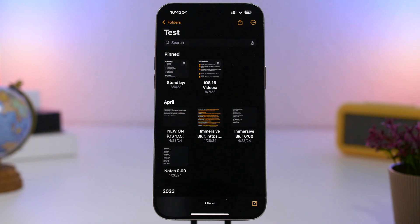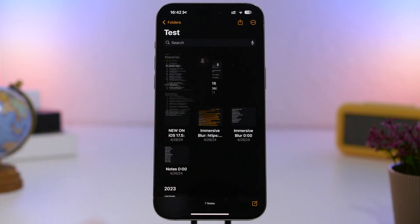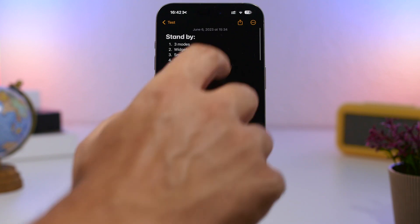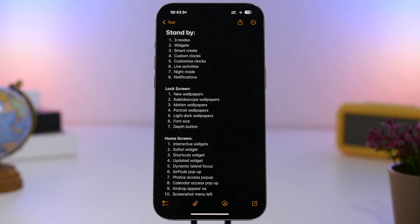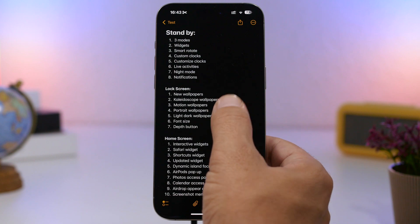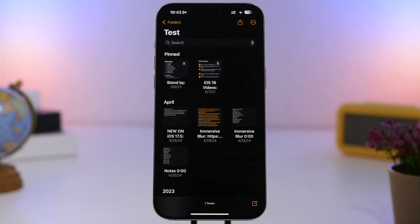First, let's talk about the Notes app. On iOS 18, when you're in the gallery view and inside a note, you can swipe down on the note to get back to your folder of notes. Unfortunately, this won't work in list view — it only works in gallery view. It's pretty cool: whenever you want to dismiss a note, you just swipe it down and you're back in your gallery.